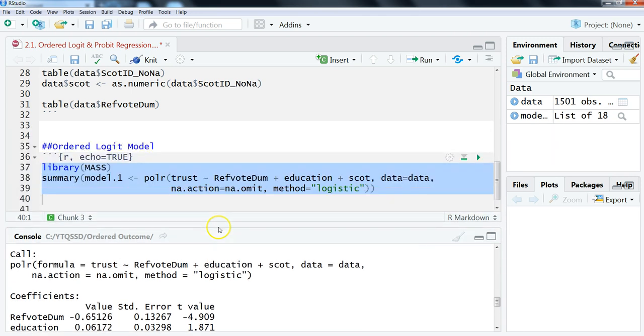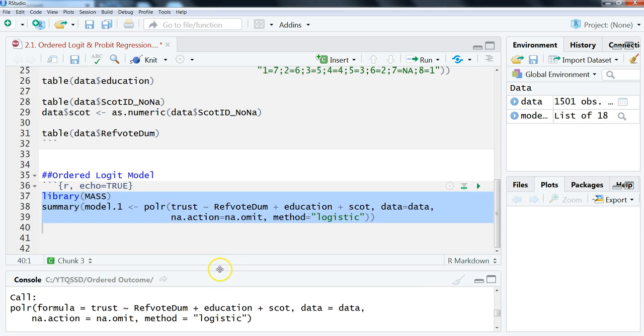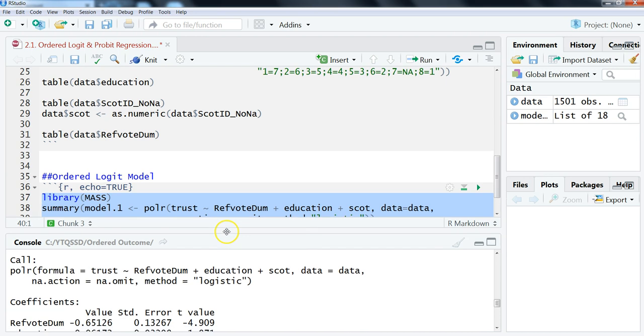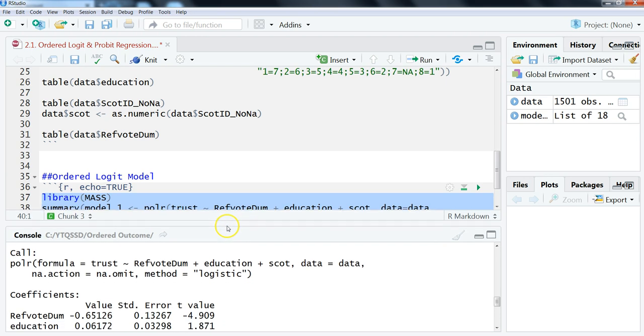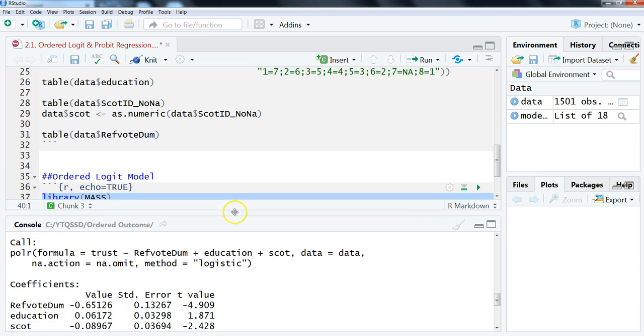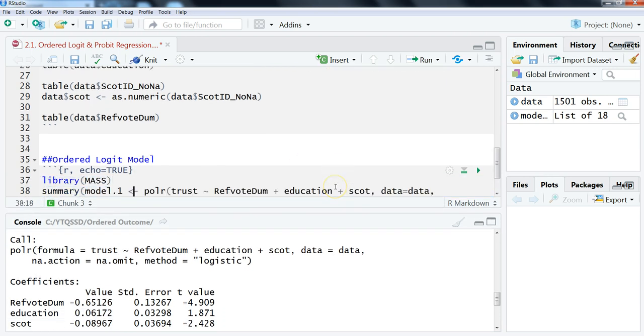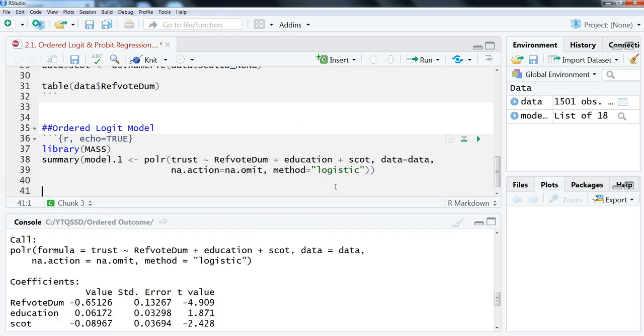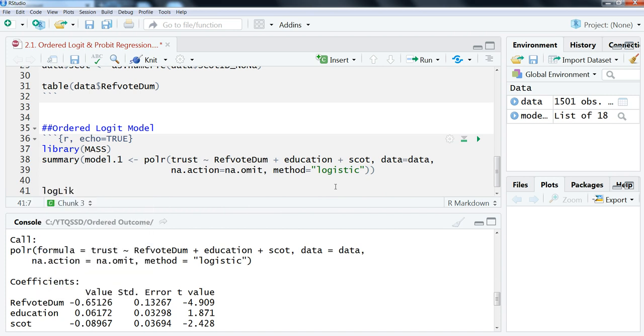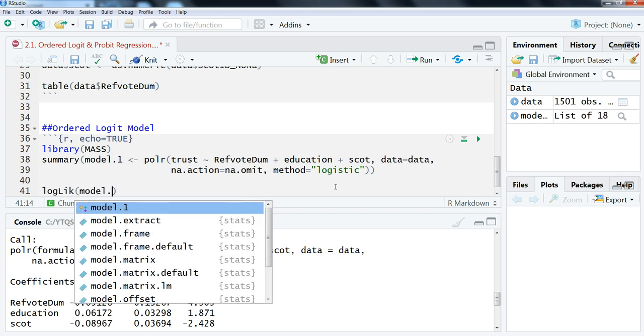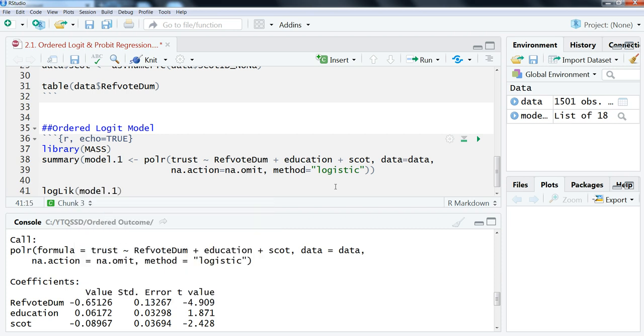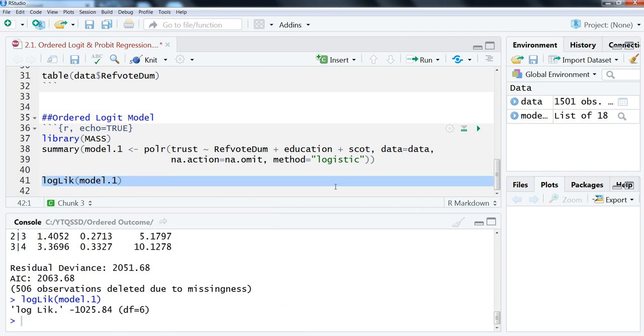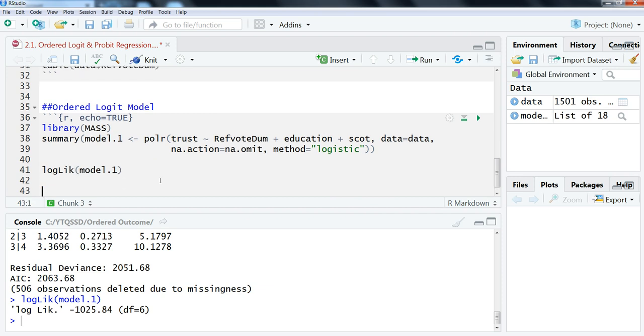We can look at some of the model information here. Hold on, just trying to scroll this so we can get a better view here. We can look at the log likelihood, which on its own doesn't really tell us that much, but logLik is the function for model1. Again, you'd use this to compare models.